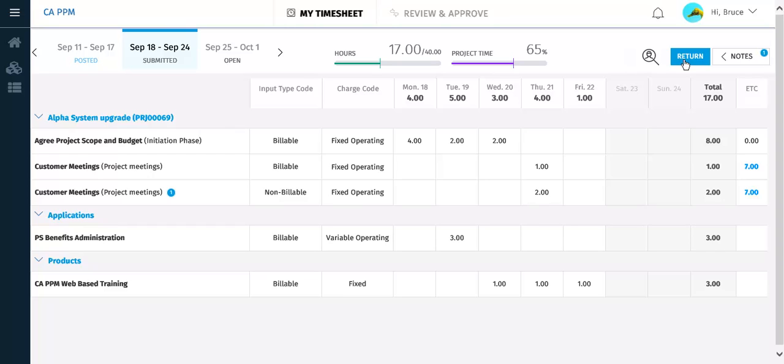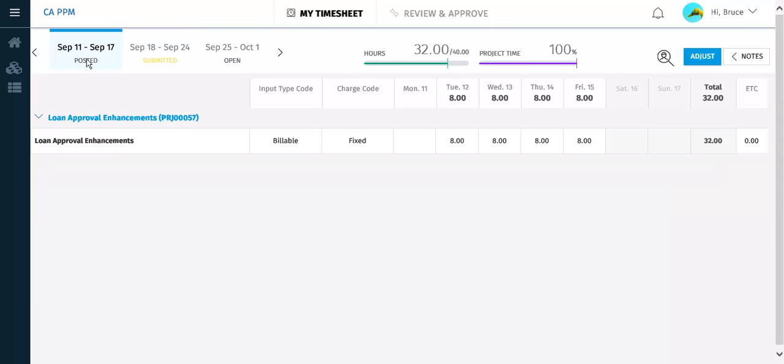You will now examine the posted timesheet for the previous time period. Notice that you cannot return this timesheet if errors need to be corrected. Instead, you have to create an adjustment timesheet by clicking Adjust.